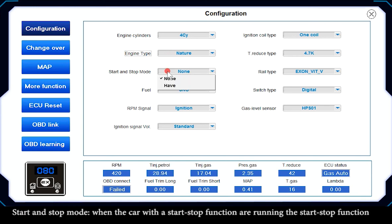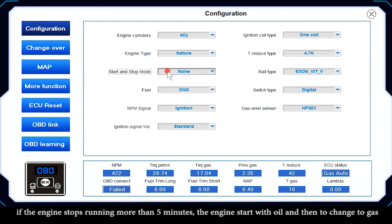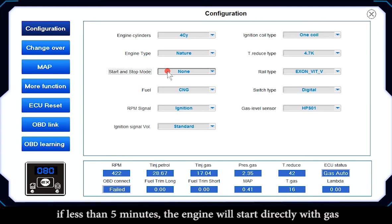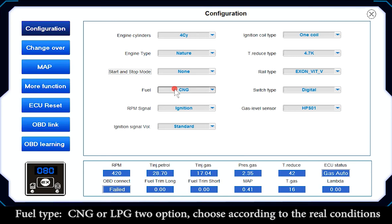Start and Stop Mode: when the car with a start-stop function is running, if the engine stops for more than 5 minutes it starts with petrol (patrol) and then changes to gas; if less than 5 minutes, the engine will start directly with gas. Fuel Type: CNG or LPG — choose according to real conditions.